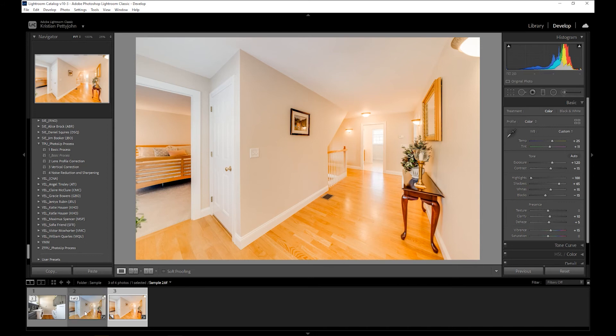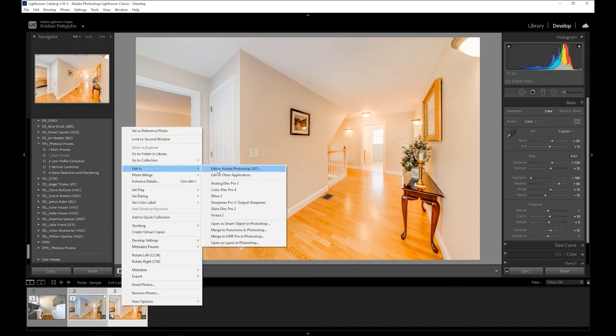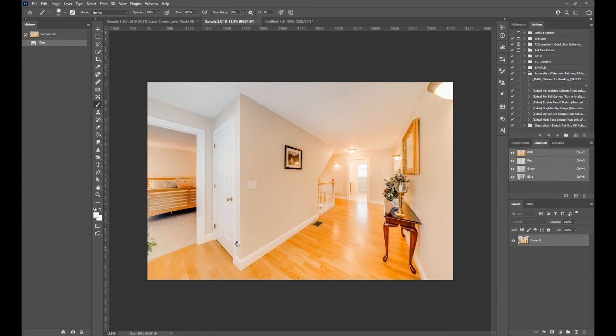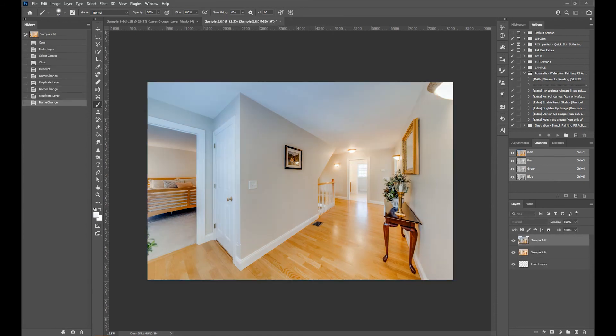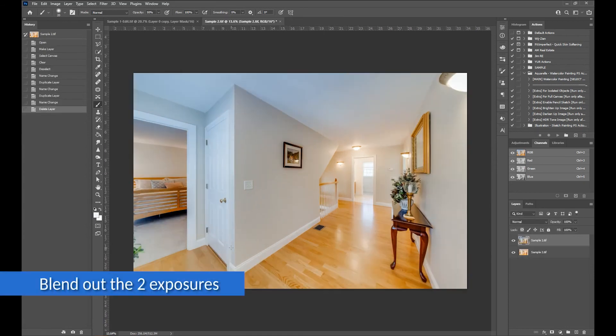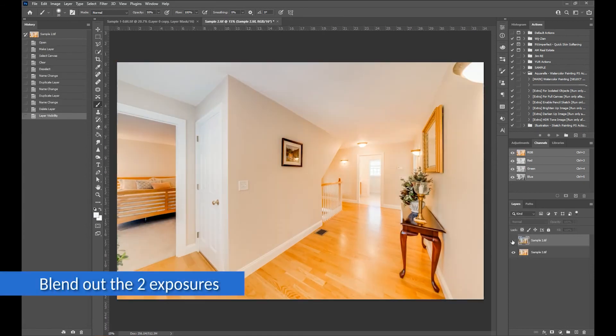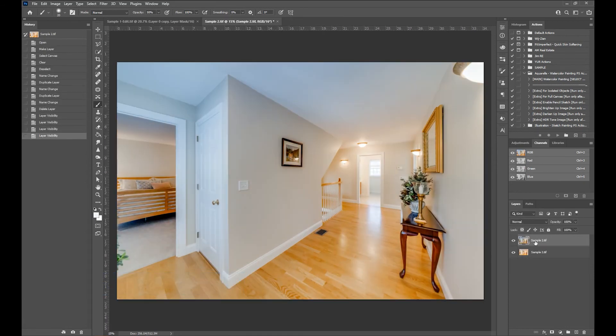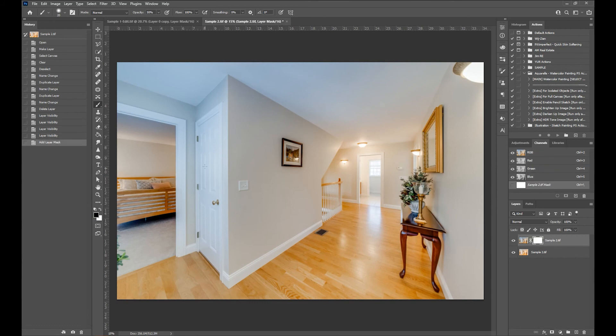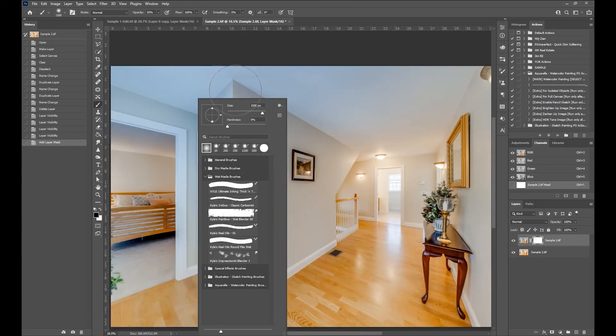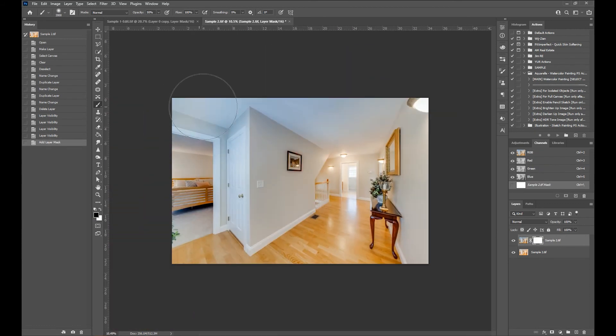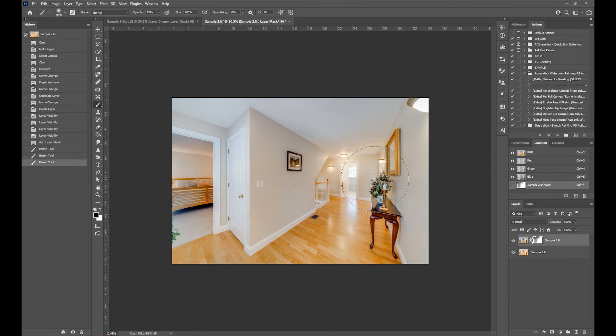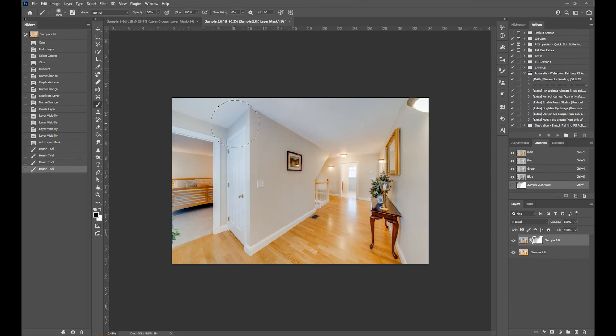Select both and open as layers in Photoshop. Now we are going to manually blend the two exposures. Add a layer mask, and by using a soft round brush, gently paint over the blue areas like so. Make sure it is blended properly.